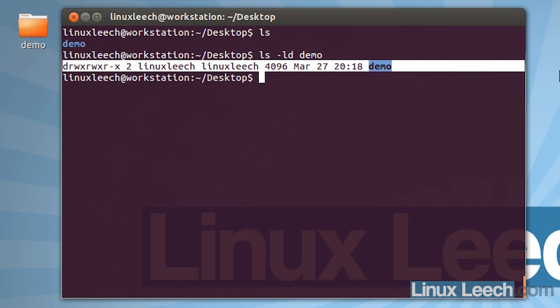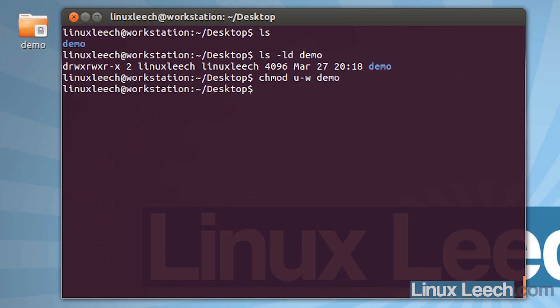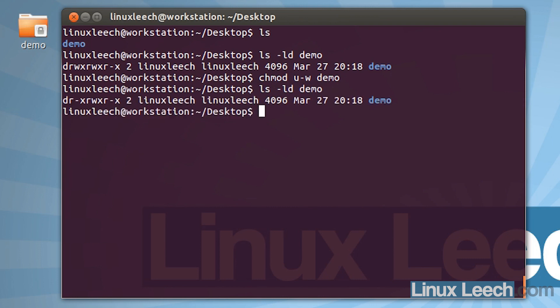You can change the permissions of a directory in much the same way that you can with a normal file using chmod. If we type in chmod and take away the user's write permissions — so u minus w — and the name of the directory which is demo, and hit enter, then if we ls -ld for demo you can see that the owner of the file no longer has write permissions.